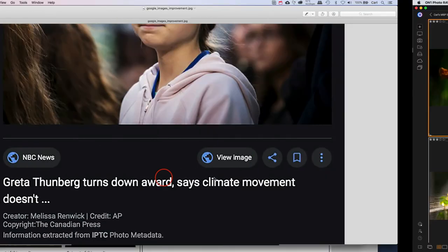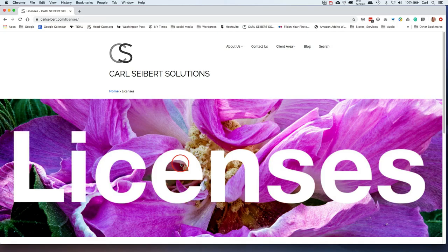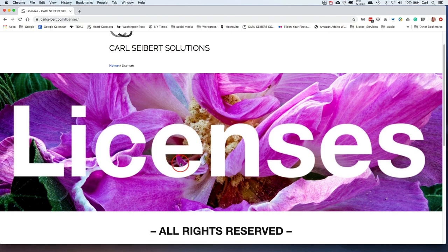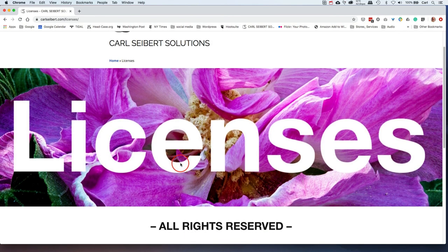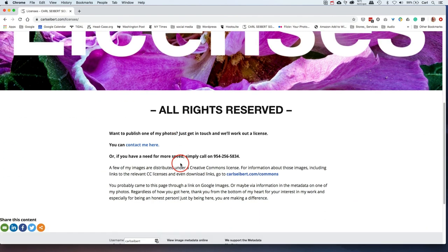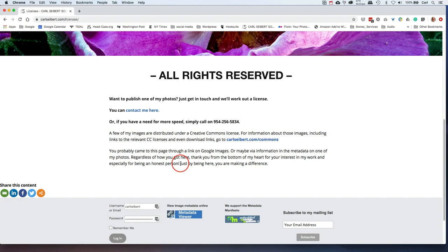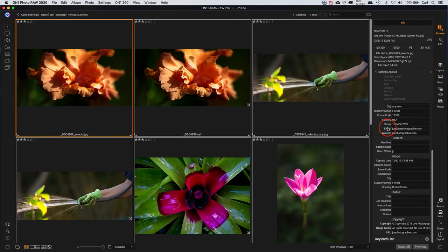And we'll take a look here. In my own case, I just made this landing page on my website called Licenses. And it says, All Rights Reserved. Want to publish one of my photos? Get in touch. We'll work it out. It's got a link to my contact page on my website, and it has my phone number. And a little explanatory text thanking people from the bottom of my heart for being honest and for being interested in my pictures. And there's also a sentence in here. Some of a very few of my photos are licensed to Creative Commons. And I have another landing page just about like this for Creative Commons pictures. And if you're familiar with Creative Commons, you have to provide a link to download the original photo. And that is on that landing page as well.